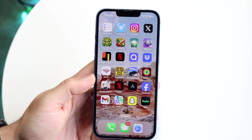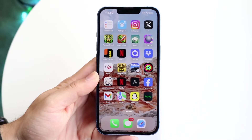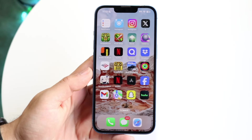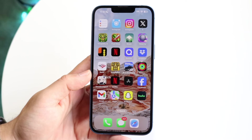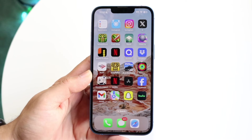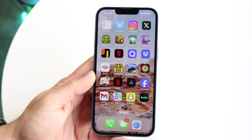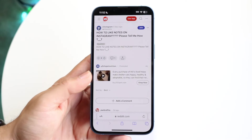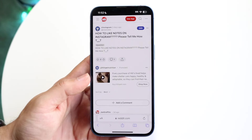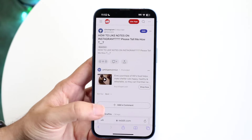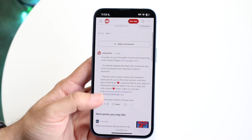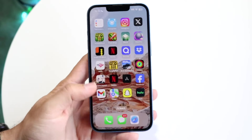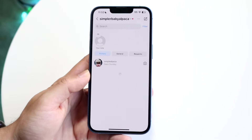You might be trying to figure out how you can like notes on Instagram. At one point you were able to like notes on Instagram, but now that feature is gone. There's still kind of a way to do it, which is interesting. A recent Reddit post showcased some ways on how to do it, and one comment stated there were a couple of different ways.